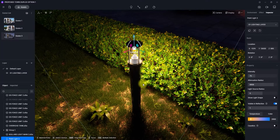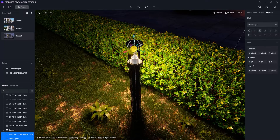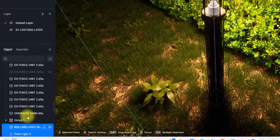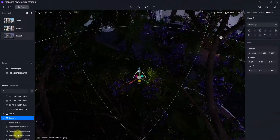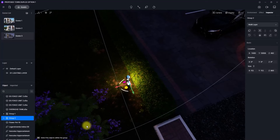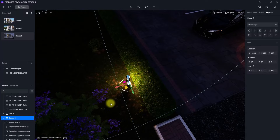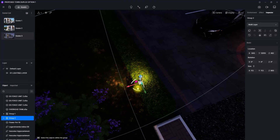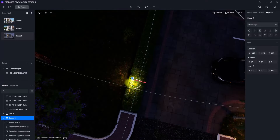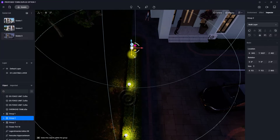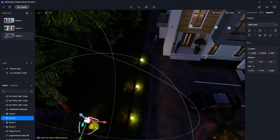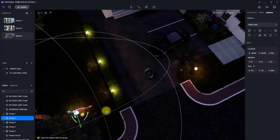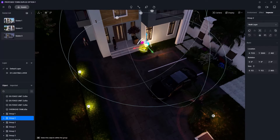Select the bollard light and the light source together, right-click in the object tab, and group them. Now they are grouped and can be placed all over the scenery. Start copying them by holding Shift and placing them around. Add one near the camera scene to make sure the area is well lit.